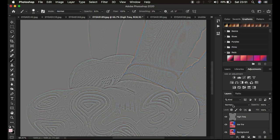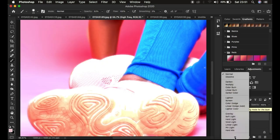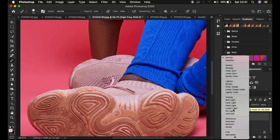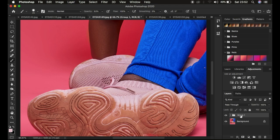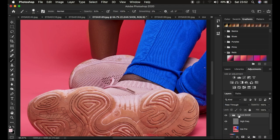Change the blend mode of the high frequency layer from Normal to Linear Light to reveal the image as it should look. Select both layers and press Ctrl+G (or Command+G on Mac) to group them, and rename the group 'Clean Shoe' to stay organized. Then open up the clean shoe group, select the low frequency layer, and create a new empty layer by clicking the new layer icon.